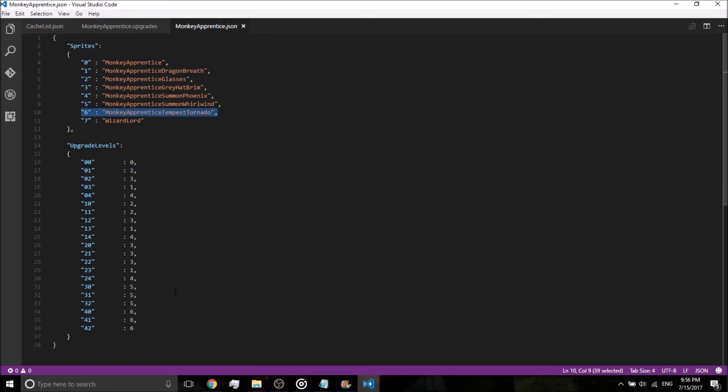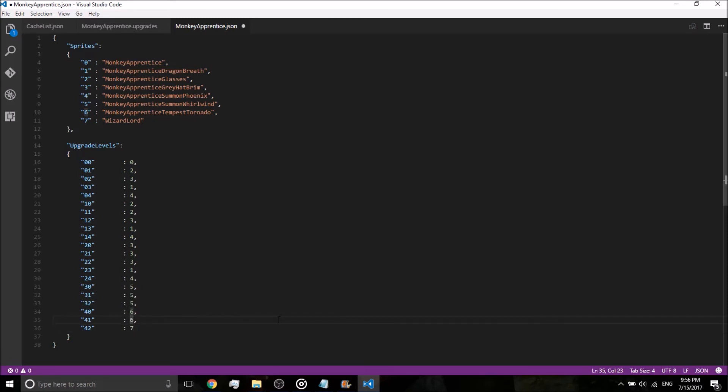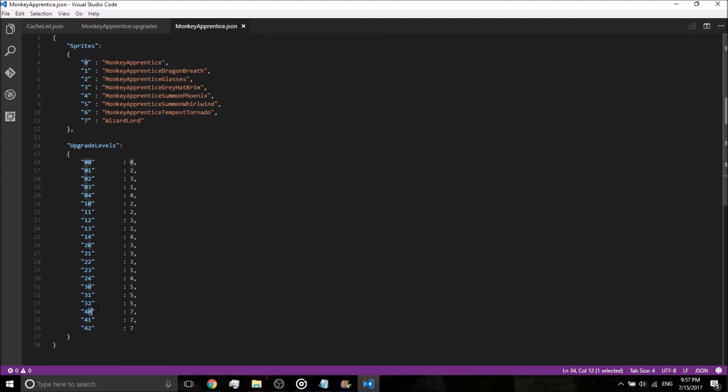All we're going to do is replace everything that says six with a seven. So just replace where it says 42 basically replace that six to a seven. 41 replace that six to a seven and 40 replace that six to a seven. Remember, it's four upgrades on the left and zero on the right. We're going to be putting this upgrade on the left side. Save that.